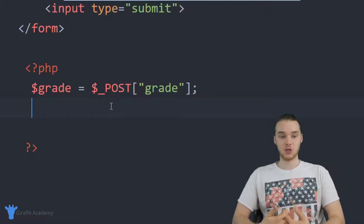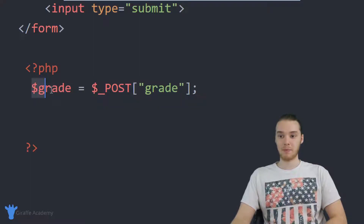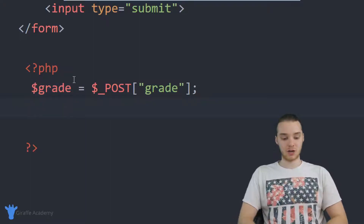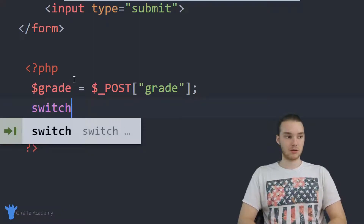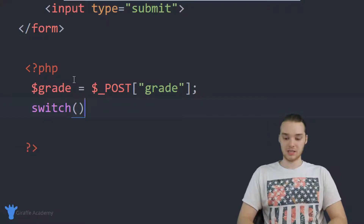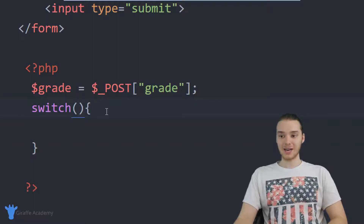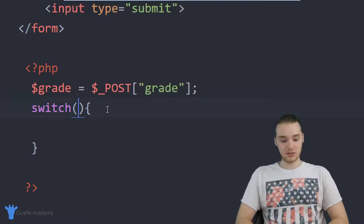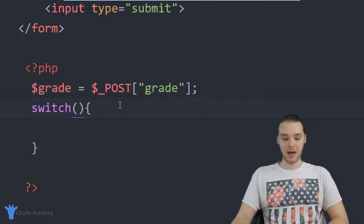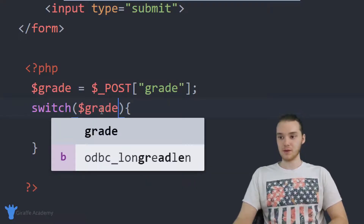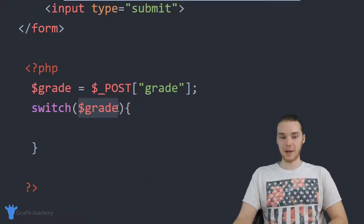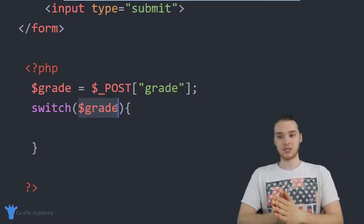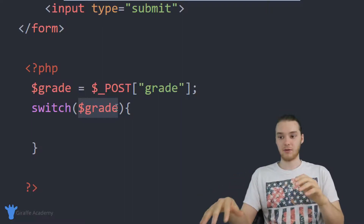A switch statement is used in a situation like this, where we want to compare the grade to a bunch of different possible values. I'm going to come down here and set up the switch statement. You type out 'switch', then open and close parentheses and an open and close curly bracket. Inside the parentheses, I want to put a value — so I'll pass in dollar sign grade. This means we're going to compare the grade to a bunch of different things and, depending on whether it's equal to those things, do something.